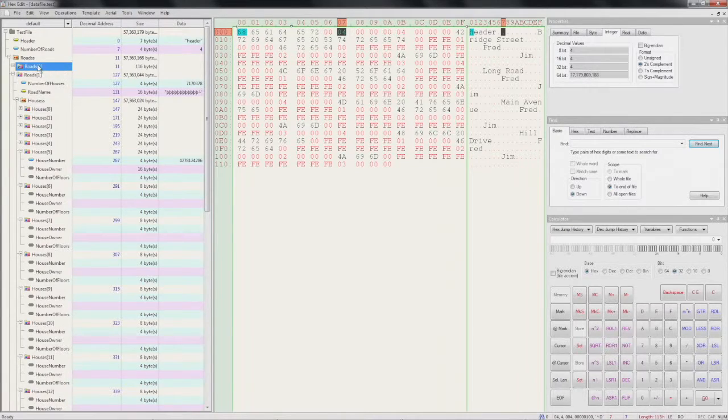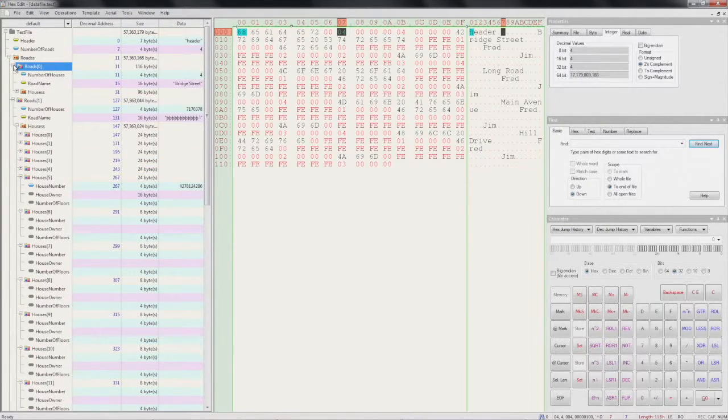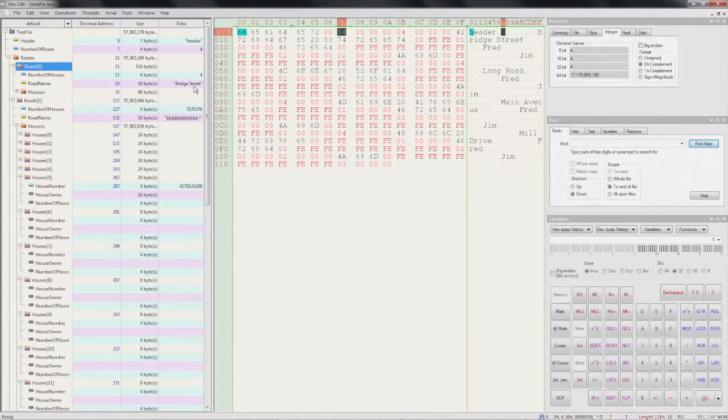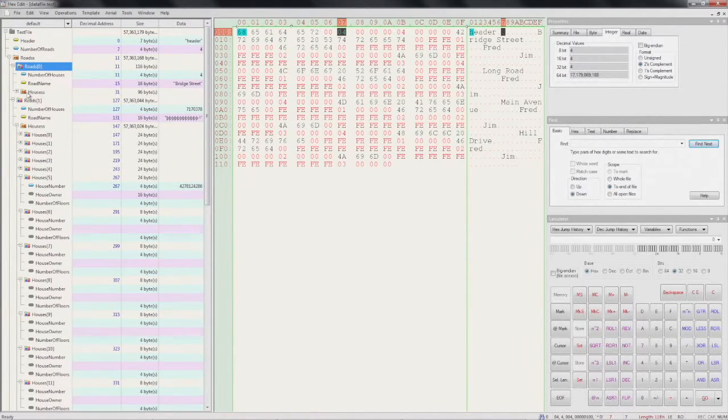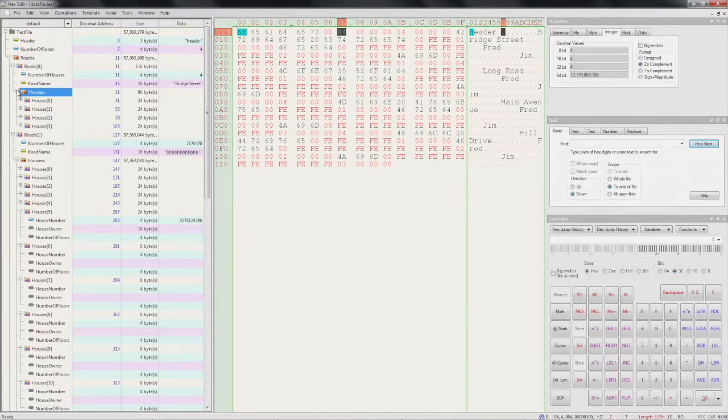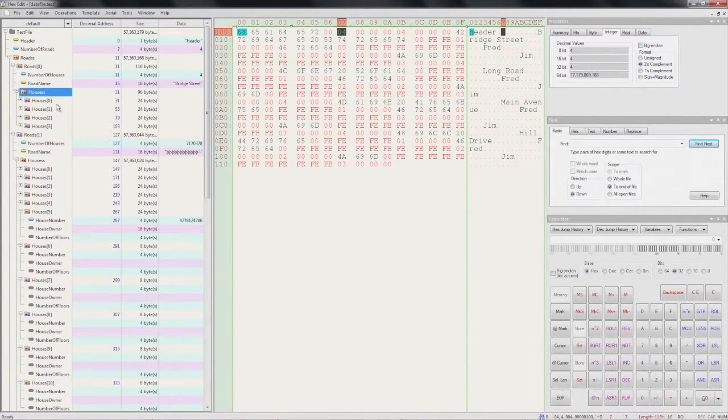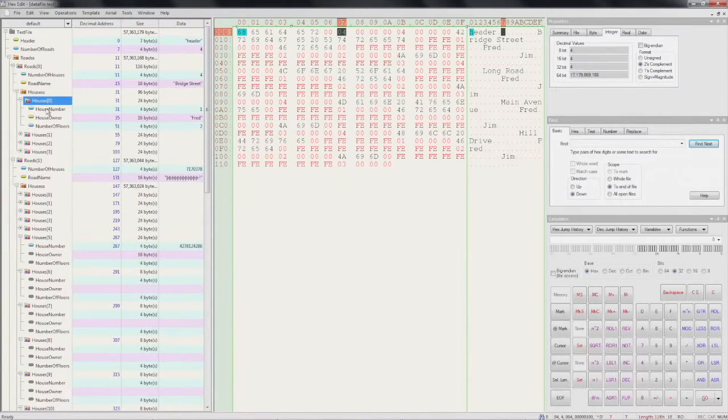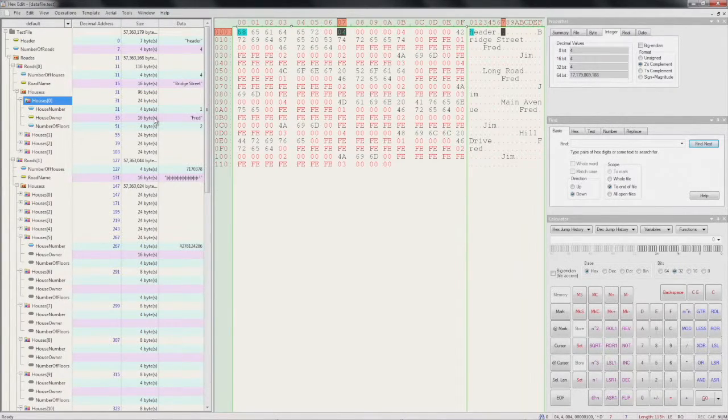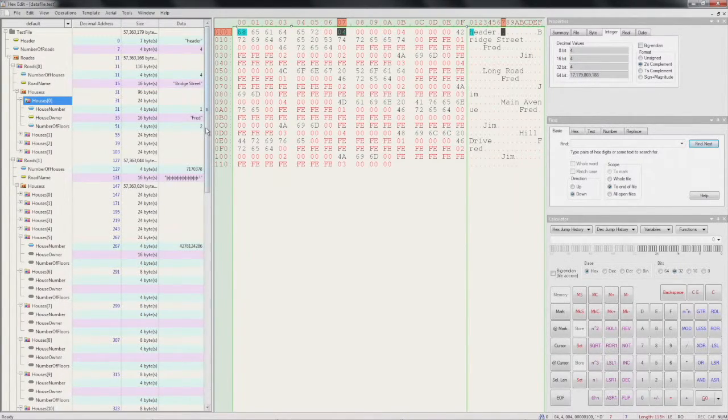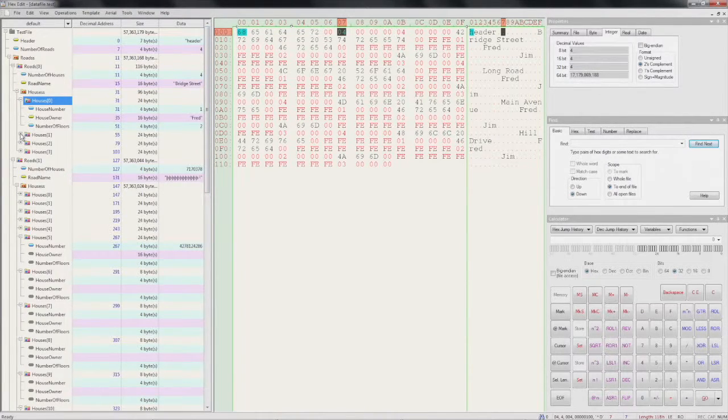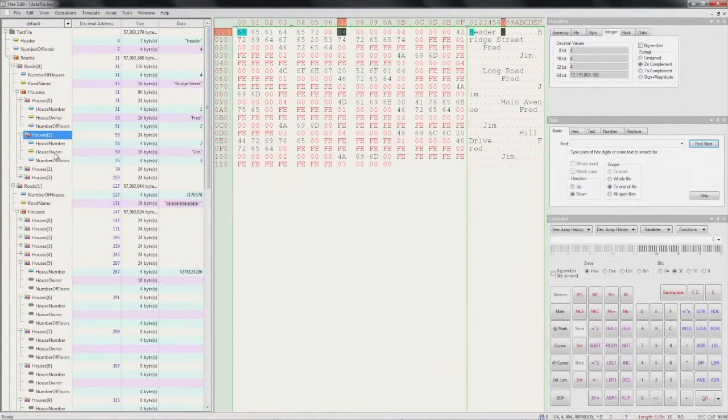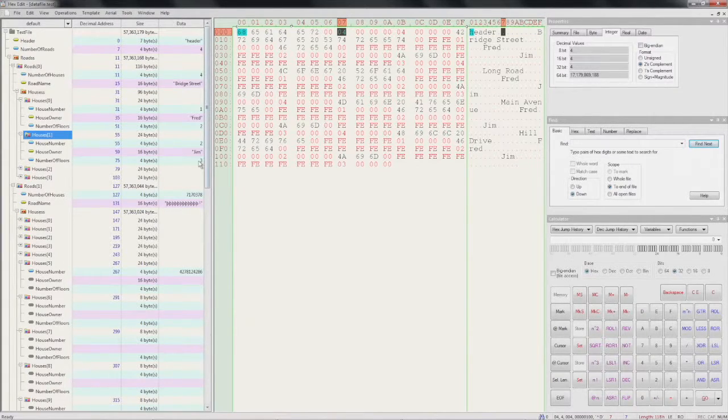Let's expand road number zero. Now these values look correct, that's interesting. Let's open up houses. Let's have a look at these houses. Our first house: house number one, owner Fred, number of floors two - that looks correct. Next house: house number two, owner Jim, number of floors three - I think that's correct.